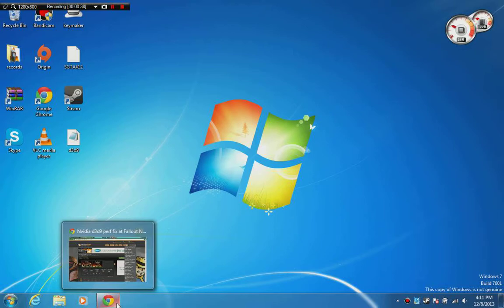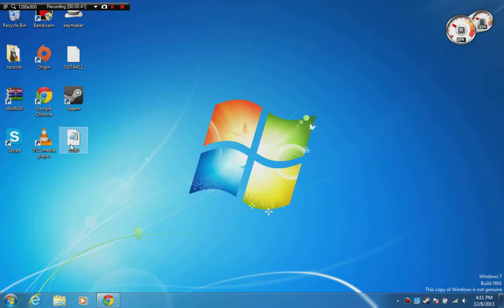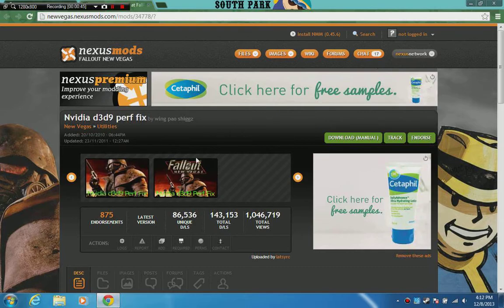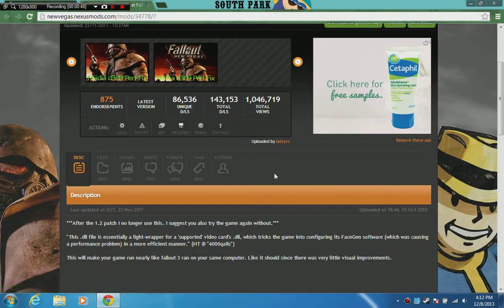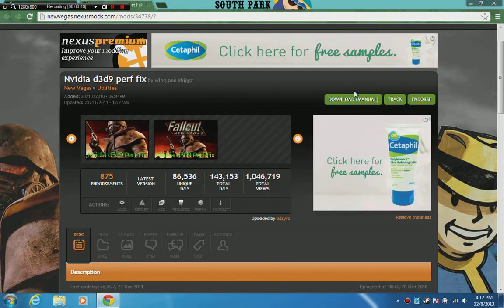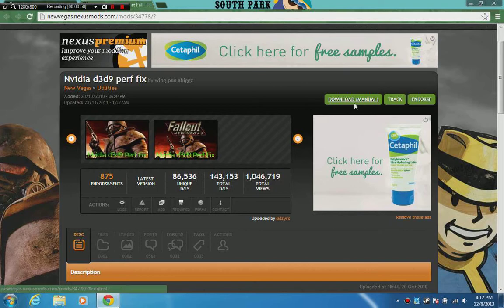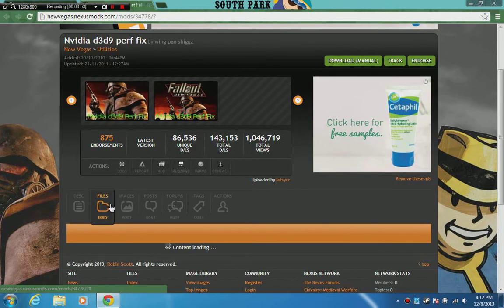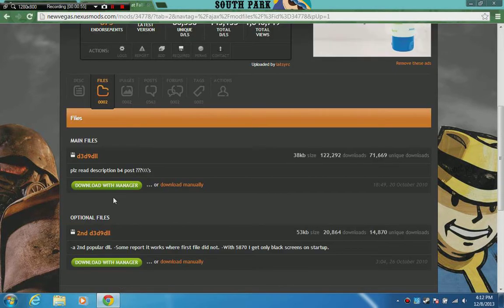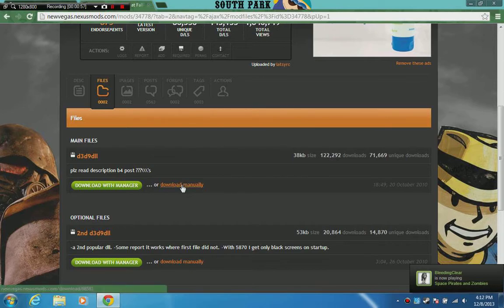Now I'll tell you how to download this file. Like I said, the link will be in the description. When you open it, don't click on download manual on the main page. Click on Files over here, and then click Download Manually.